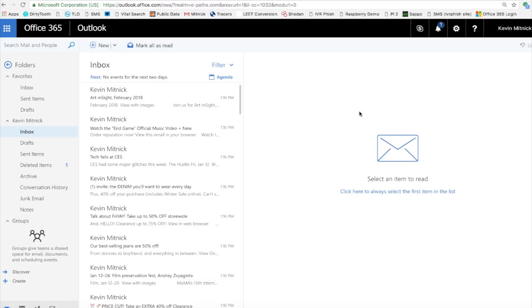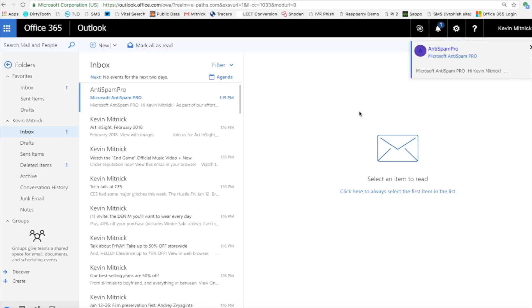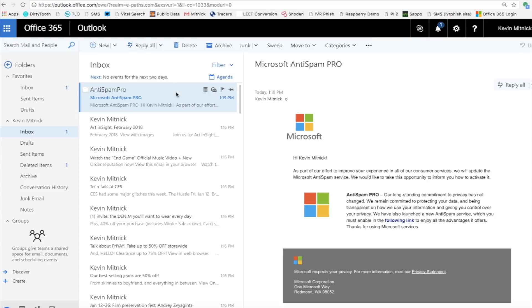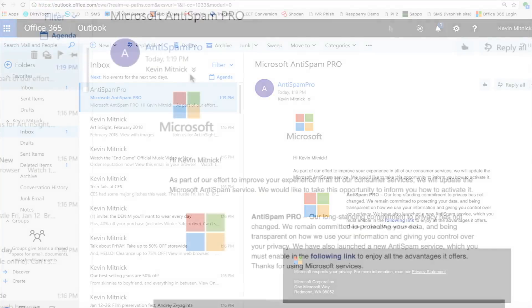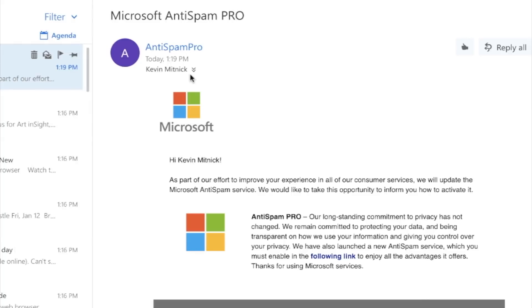In one moment, we should be receiving an email. So let's wait for it. And here we go. We got an email from Anti-Spam Pro. Let's actually open it up. And I'll zoom in a little bit.